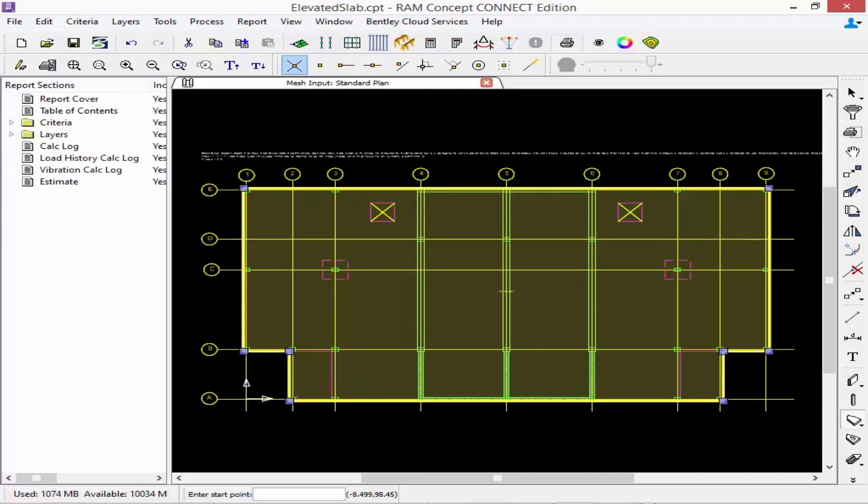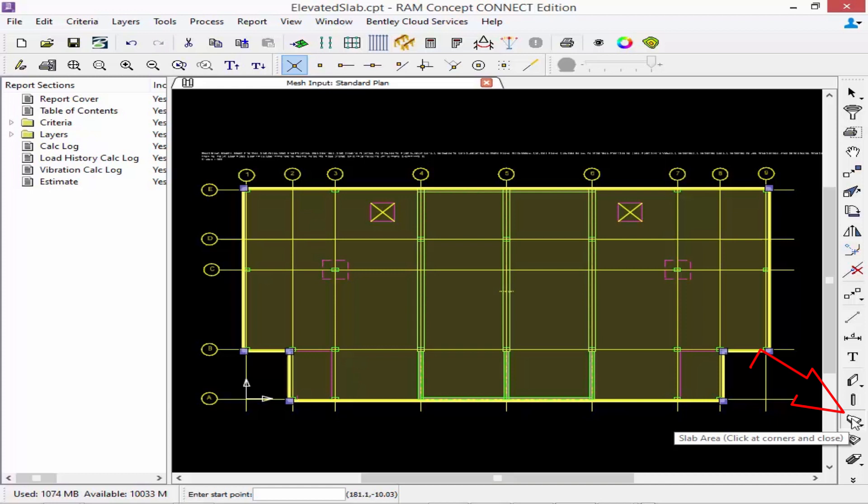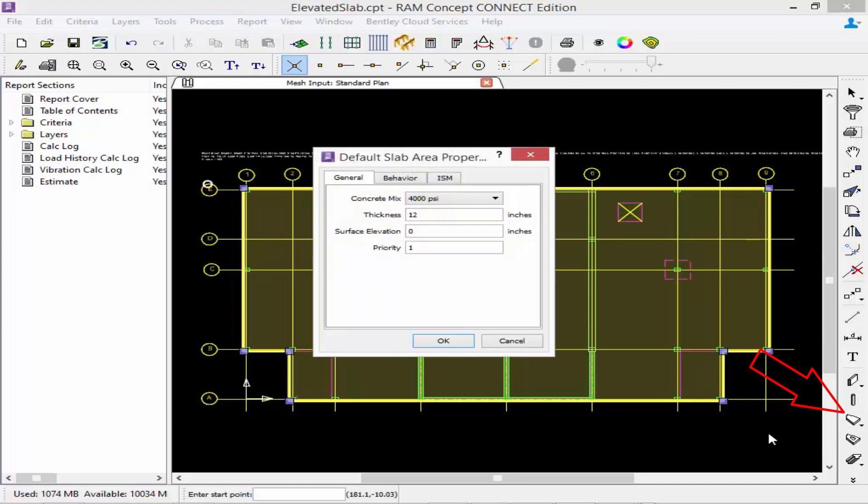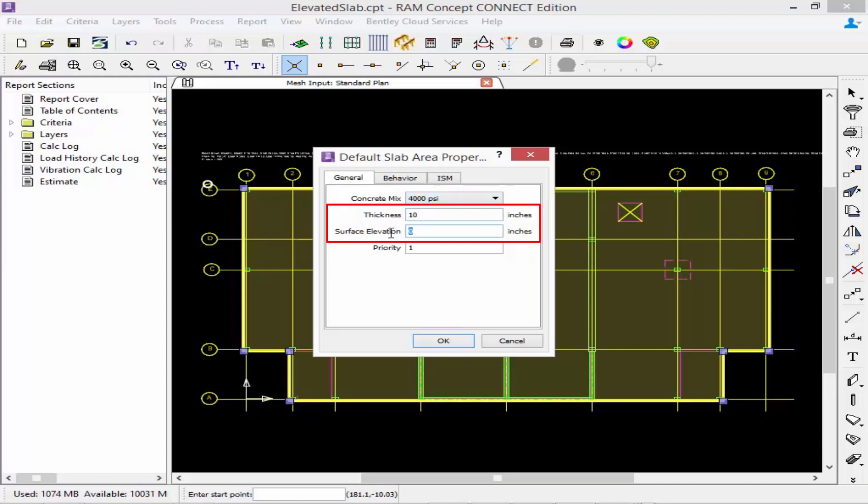Now if you have anything else within your slab such as a thickened area slab or slab depression you can redefine your slab properties. Here I'm going to double click on my slab area again and I'm going to specify for slab depression. My depression will be ten inches thick and this time I'm going to give it a surface elevation of negative two inches. This means that the bottom of the slab depression will match the bottom of your typical main slab and the top will be set down by two inches.